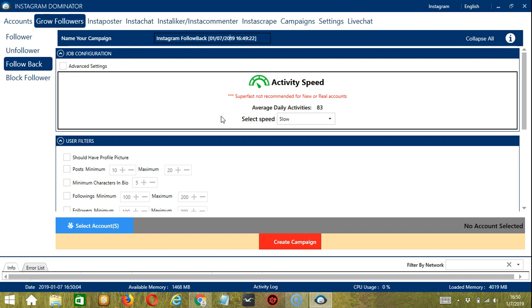For our job configuration, an average of 83 daily activities should be okay. So let's select slow.